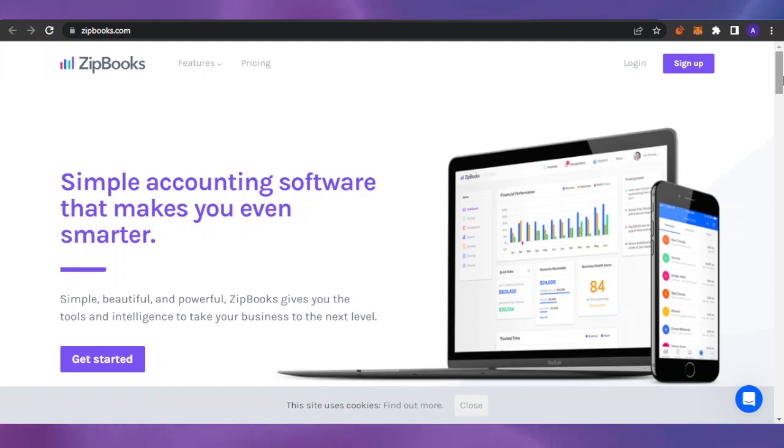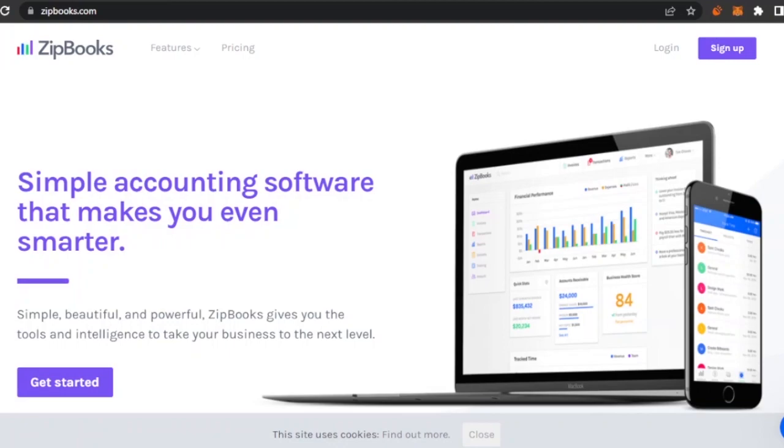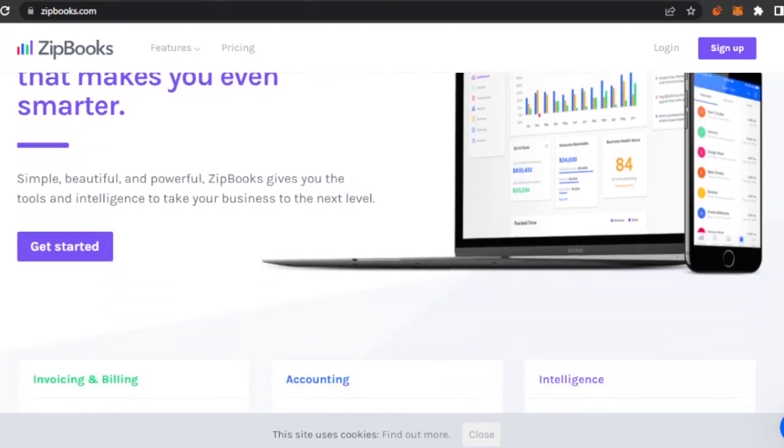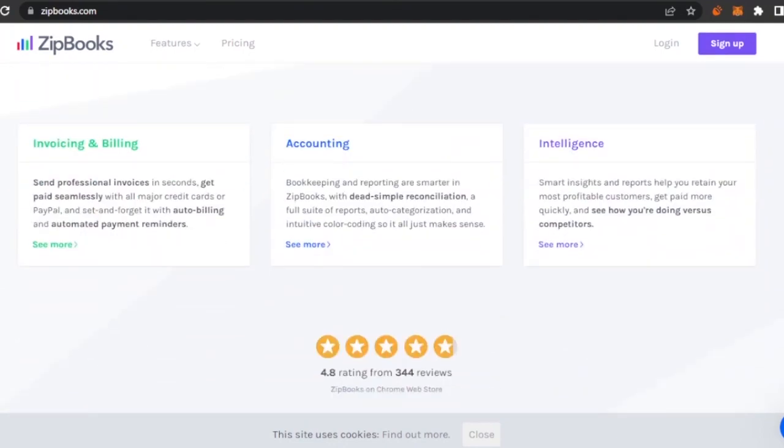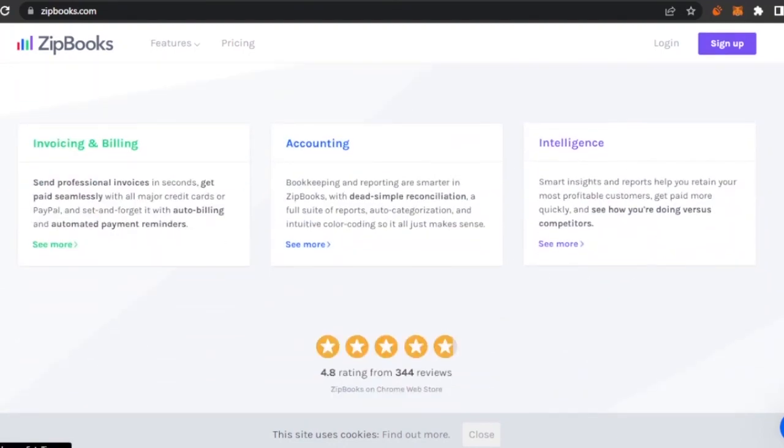This is ZipBooks and this is the main home page. You need to enter zipbooks.com onto your URL bar. It is simple accounting software that makes you even smarter. It is simple, beautiful, and powerful. ZipBooks gives you tools and intelligence to take your business to the next level. It has invoicing and billing, accounting, and also has intelligence.